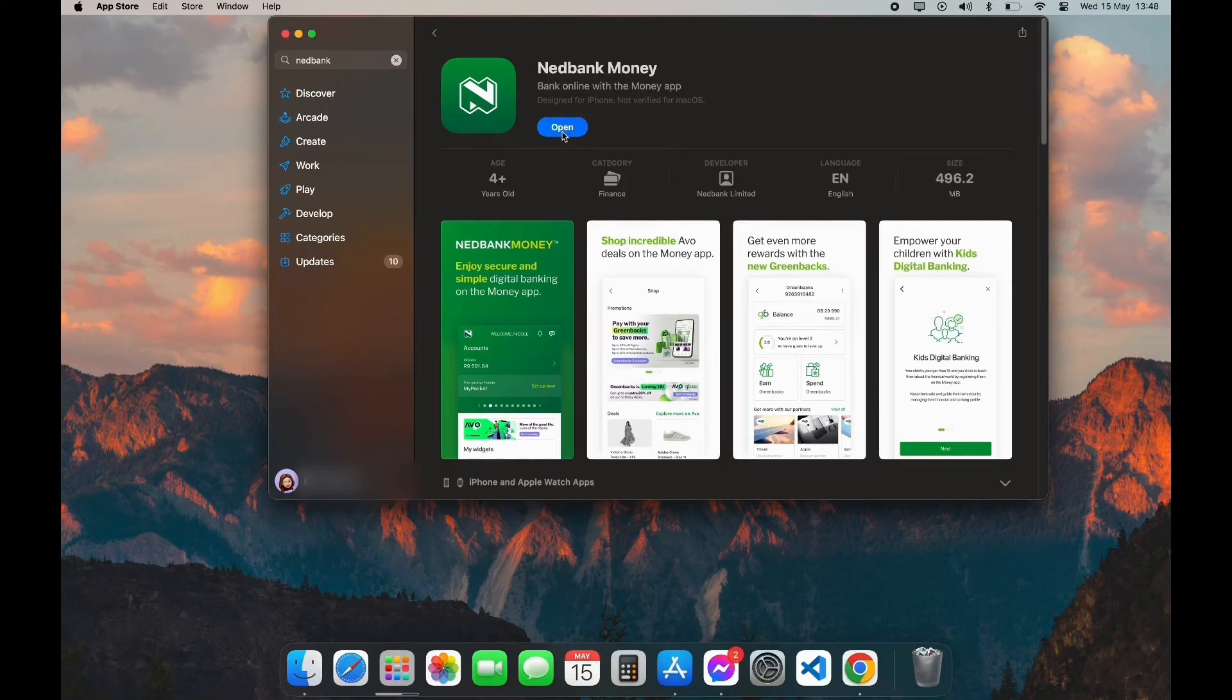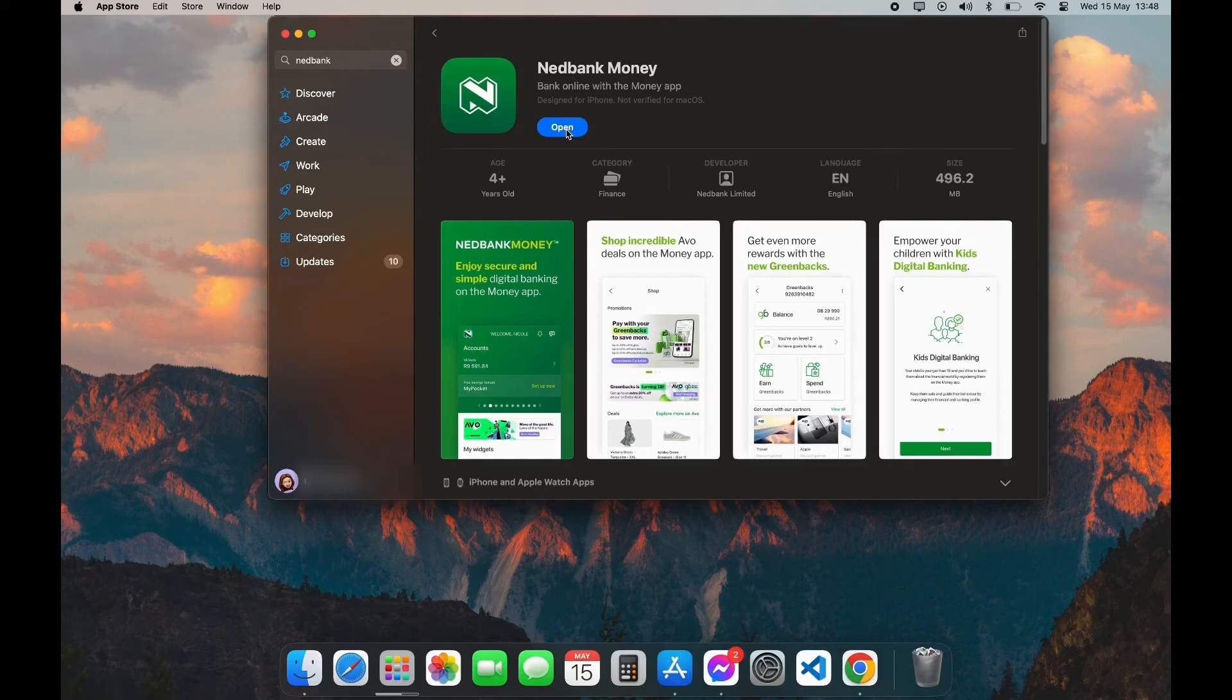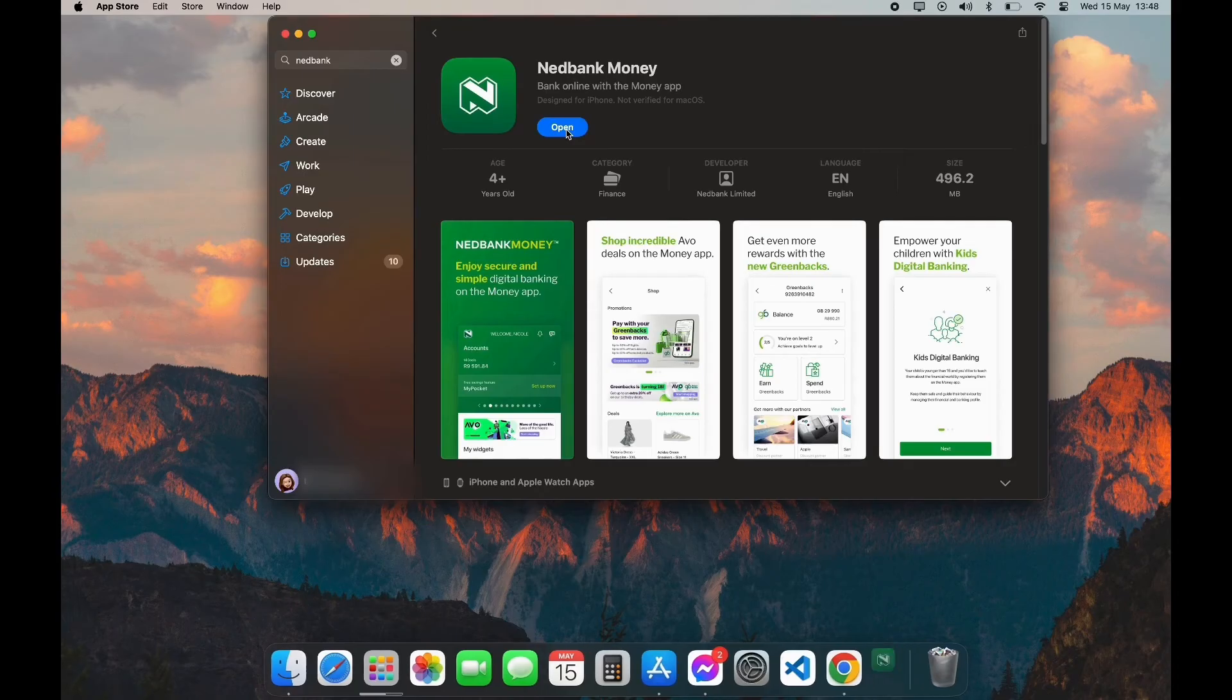After your download is completed, you can see the Open option here. Click on Open and here you have successfully downloaded NetBank app on your PC.